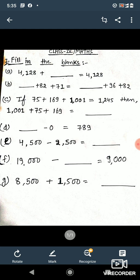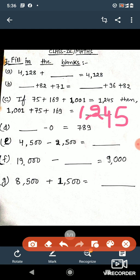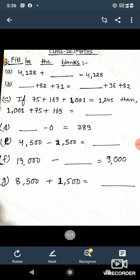Question number c: if 75 plus 169 plus 1001 is equal to 1245, then what is 1001 plus 75 plus 169? Since we are adding the same numbers, the answer will again be 1245. It doesn't matter what order we add them in.